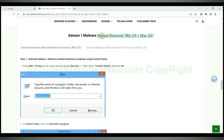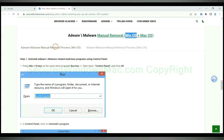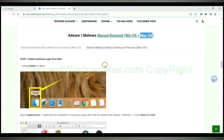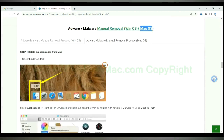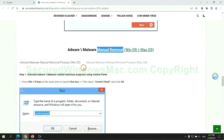If you prefer trying manual removal, follow the steps below. Windows users read the first tab; Mac users read the second tab. Now let me show you how to do it.